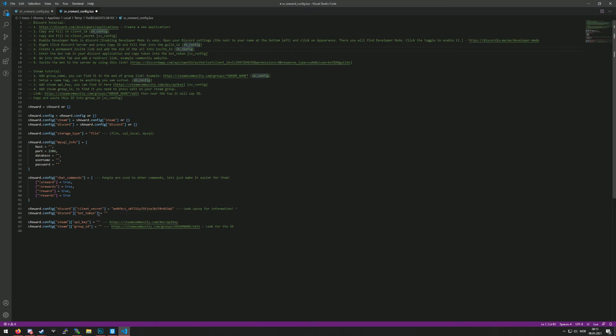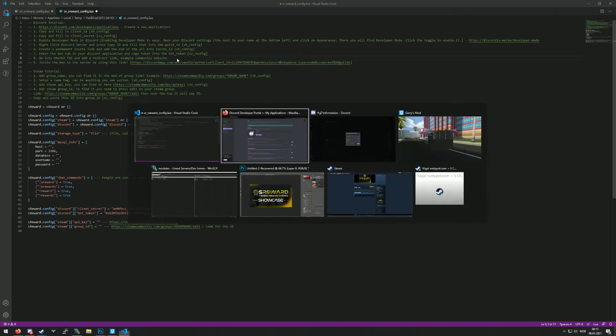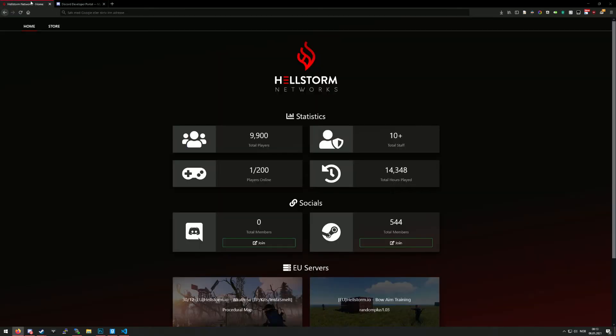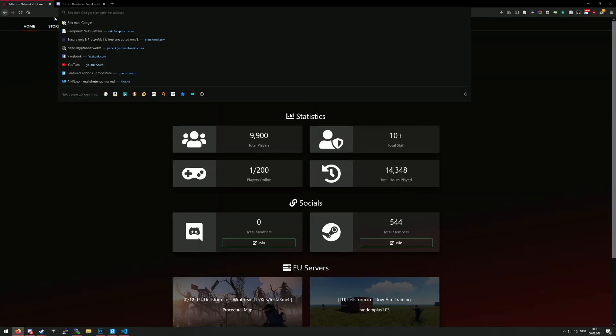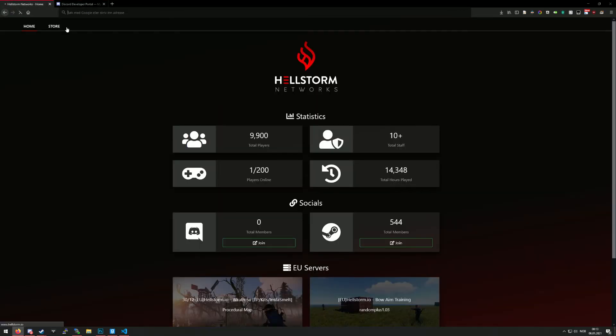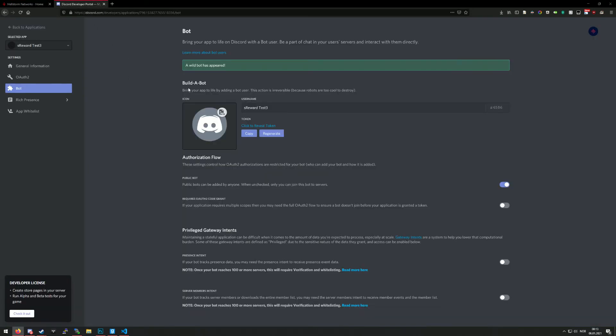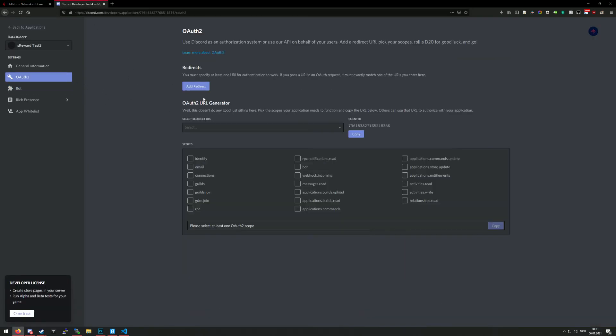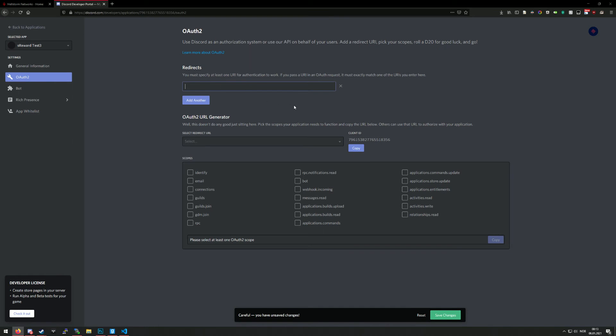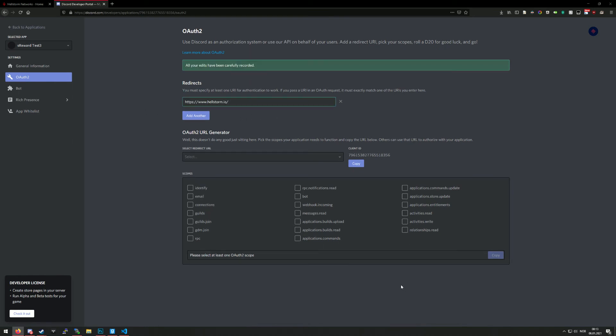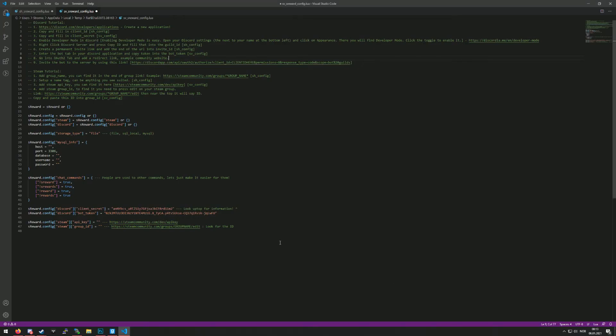Now step number eight is to go into the OAUTH2 tab and add a redirect link. You can put any link you want, but I recommend just using the community you have. So this is my link that I will be using. All you do is go into OAUTH2, add redirect, paste this in, and save changes. So yeah, that's set.